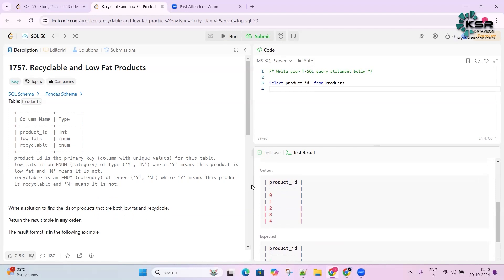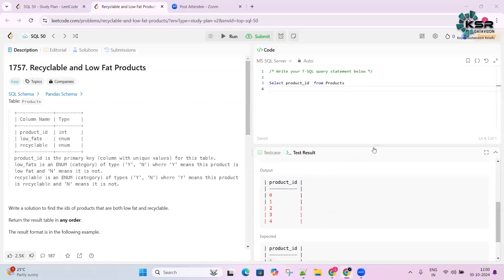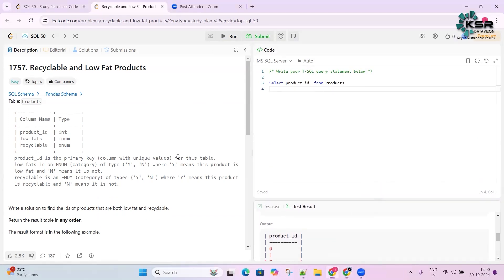It shows that your query is wrong so you can go back, correct the mistake, and submit again. It gives you real-time exposure where you can understand where you are going wrong and come up with the correct queries.